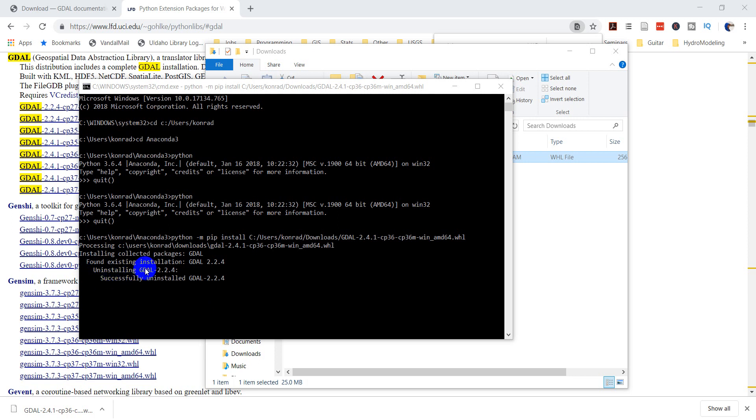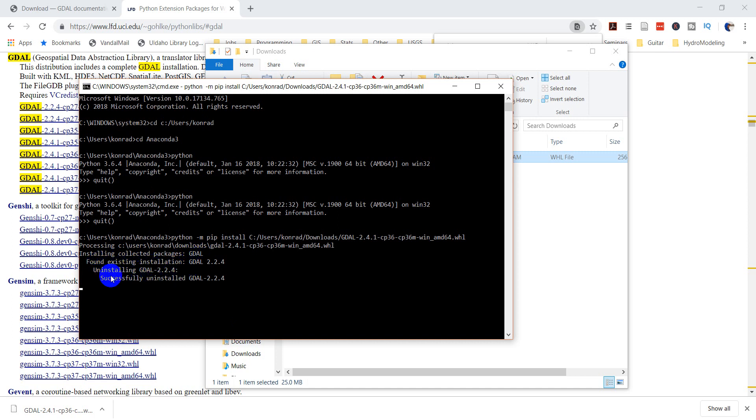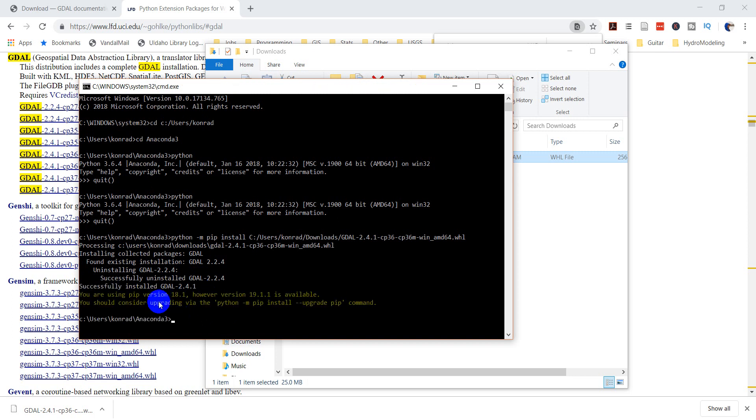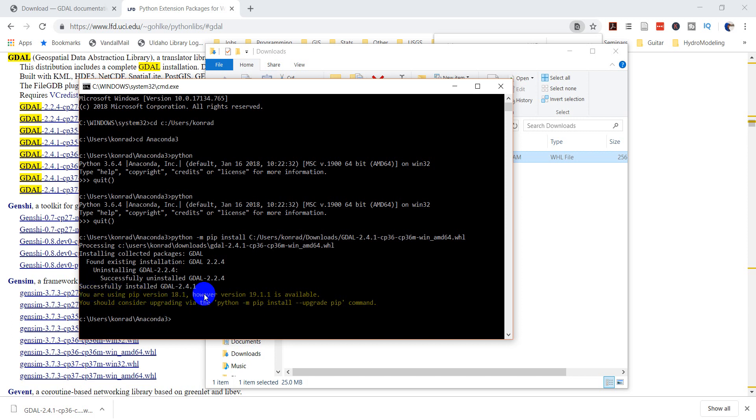Okay. So we're getting some output here. I already had this installed. So successfully uninstalled that version of GDAL. And now it's going to go back and install the newer version. Okay. And so I should consider upgrading my pip installation. That's fine. So successfully installed GDAL 2.4.1.